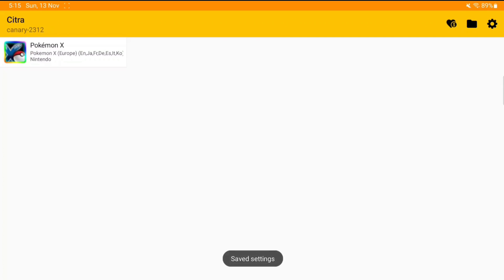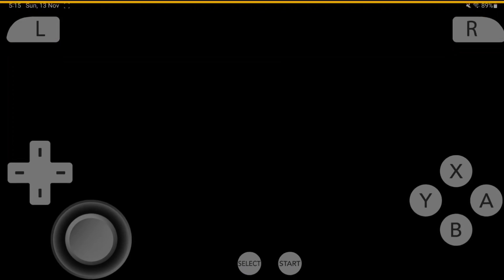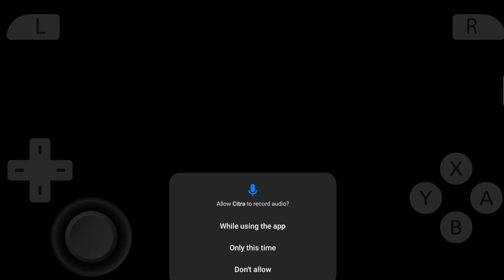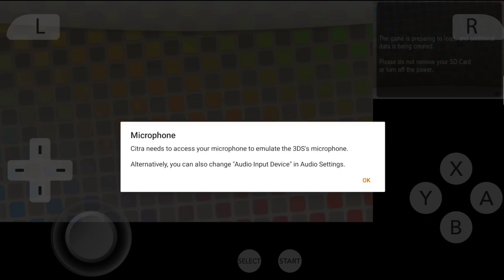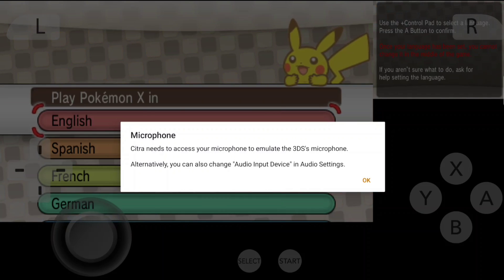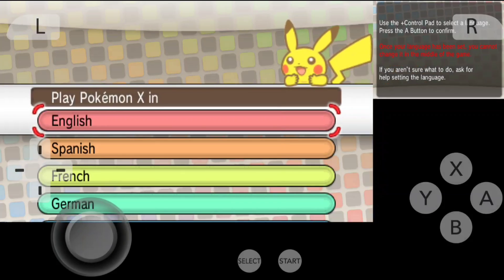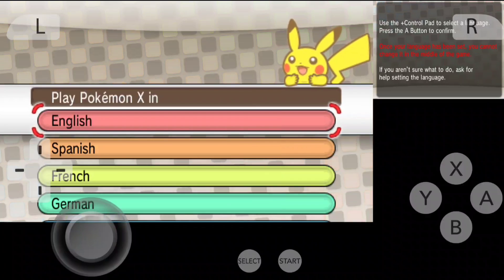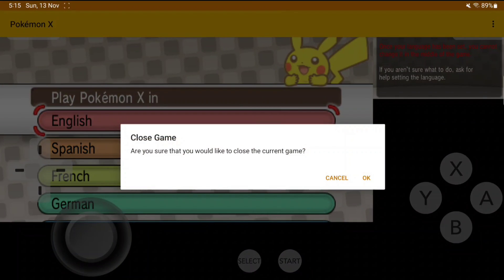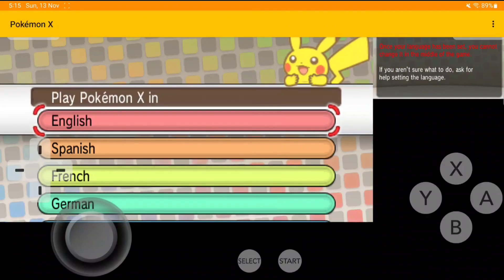Once that has been done, we are all set with the Citra emulator Android canary build. Now I'll just go ahead and click on okay here, and let me show you guys how to further improve your gameplay experience while emulating 3DS games.